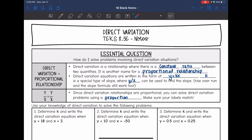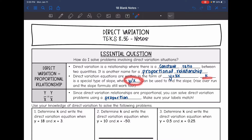The direct variation equation can be written in the form y equals kx. Since it's proportional, there's no b. Remember, k is the special type of slope where y divided by x can be used to find the slope. Rise over run in the slope formula still works too, but y over x is a lot simpler. So k, the special slope, equals y over x.